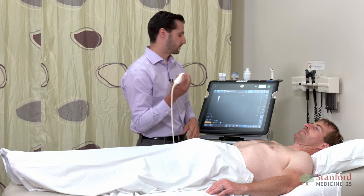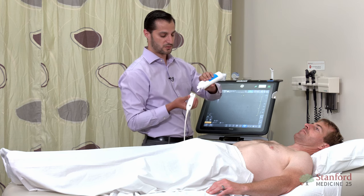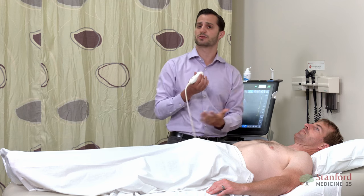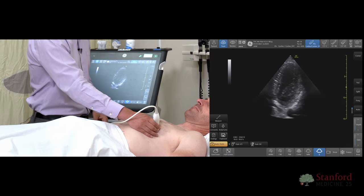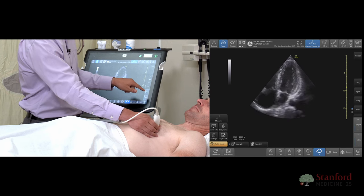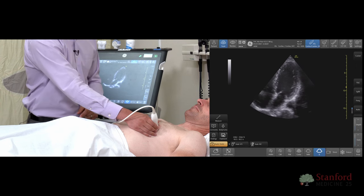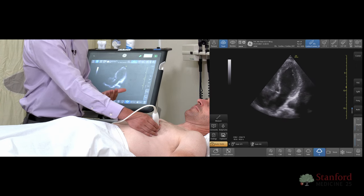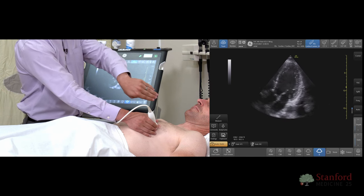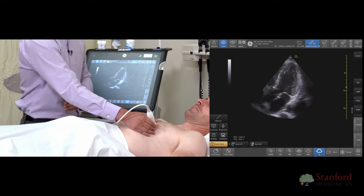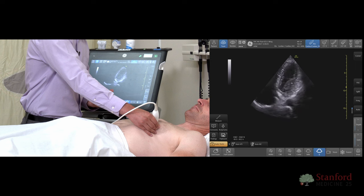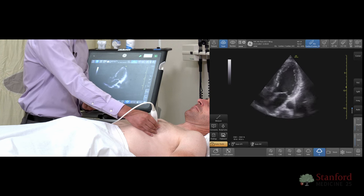Thinking about the apical four-chamber, this can be a challenging view. In addition to having the patient turn onto their left side — which is something you'll commonly need to do — you also want to think about your depth and adjust it to an appropriate level. Another thing is that patients often end up with an apical five-chamber view, meaning the probe is pointing more towards the patient's head or more anteriorly, which may give you a foreshortened view of the heart. Try to make the probe as perpendicular as possible to the patient's chest wall.